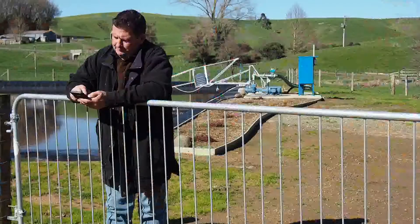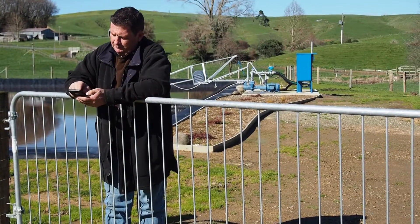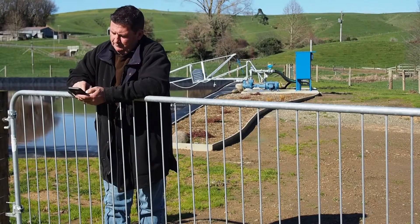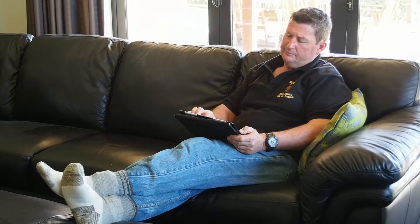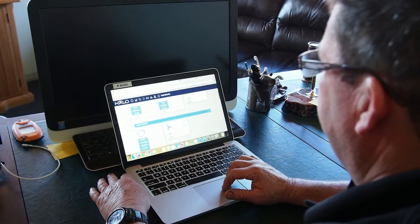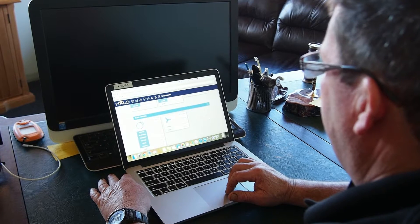With the Yardmaster Halo system it's a cloud-based system. You can access it from any smart device — phone, tablet, or computer — making it completely portable.